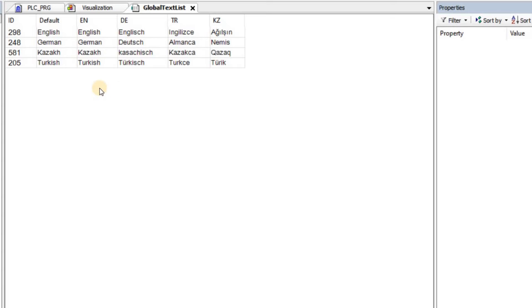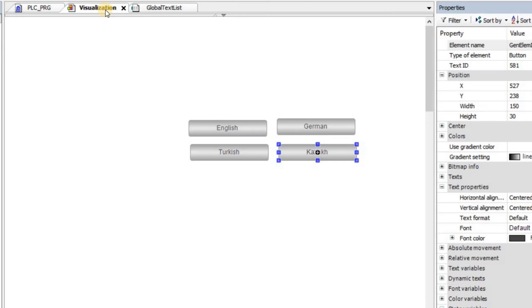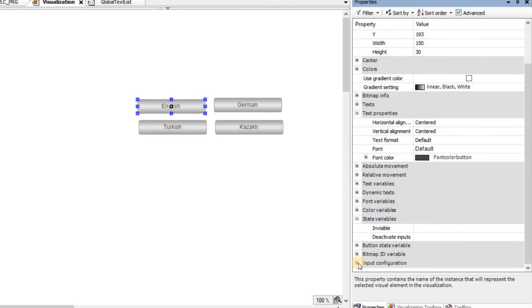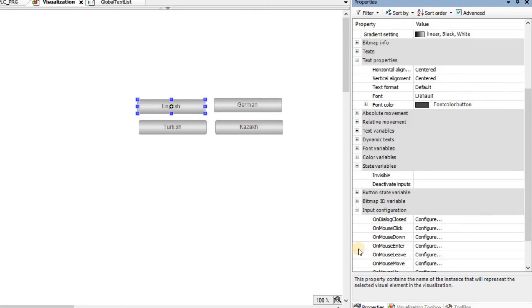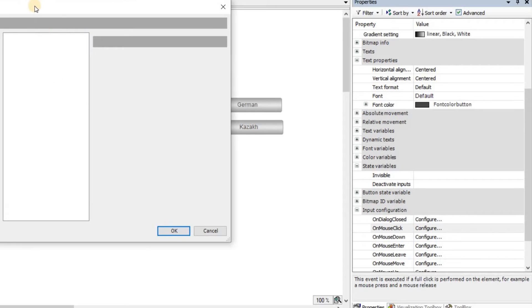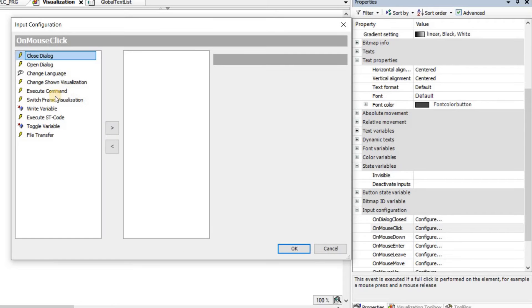And we need to fill all the other columns as well. I just filled the global text list as you can see here for different languages: English, German, Turkish, and Kazakh. Now, one thing that I can do here is that I click on each of these buttons, and then in the input configuration, on mouse click, I configure them to change the language.